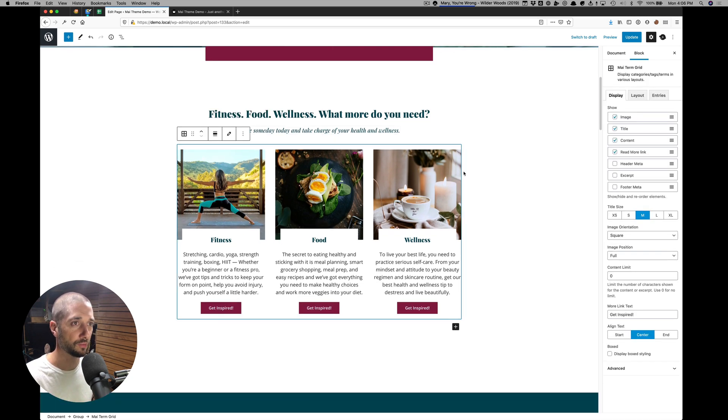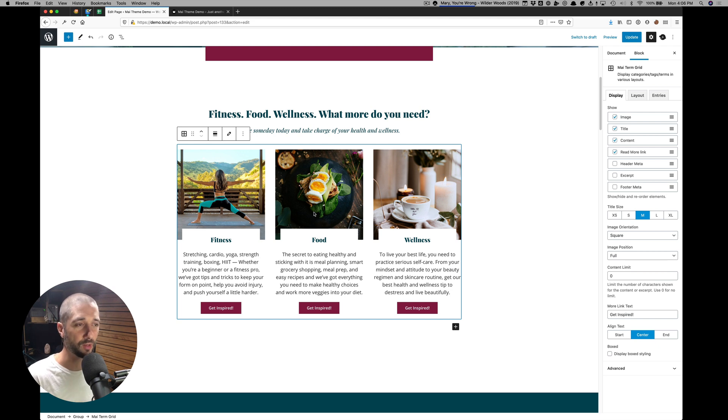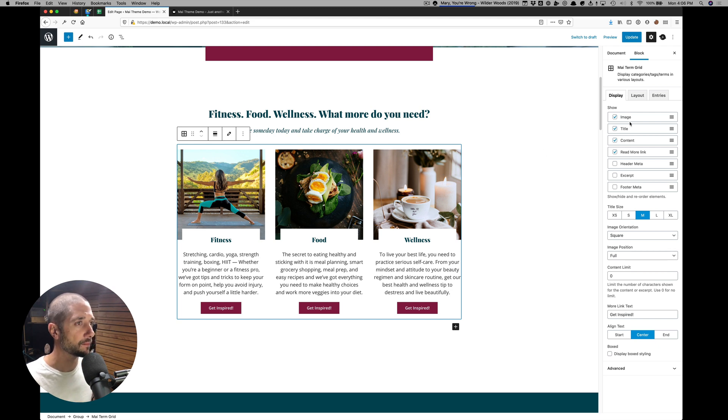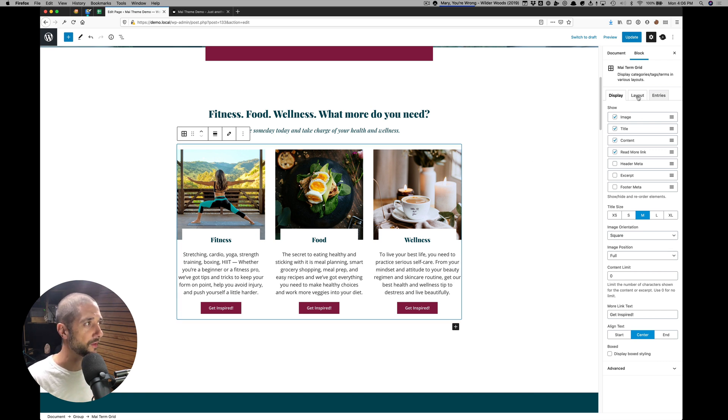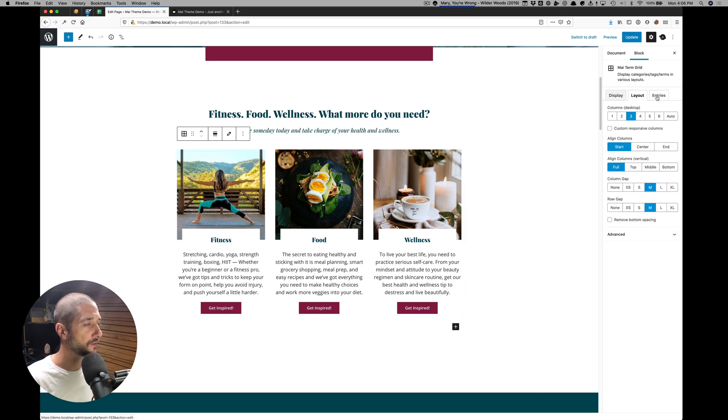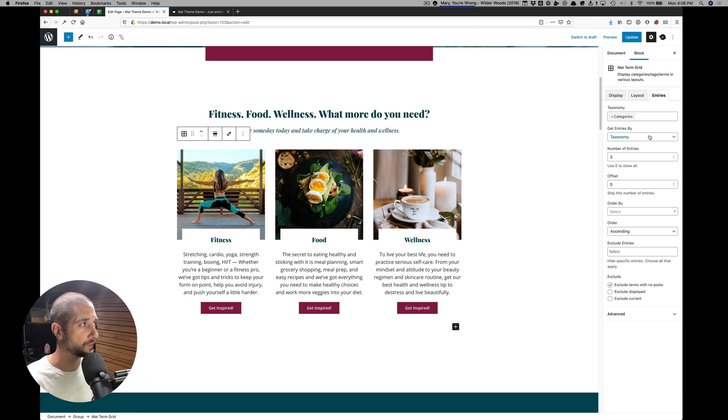And this is the My Term Grid block. We're showing the different categories of the blog. You can look at the My Post Grid and My Term Grid videos to see all of the settings here. Just run through the tabs so you can see what's available.